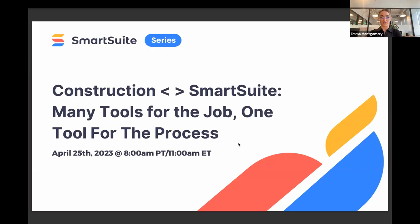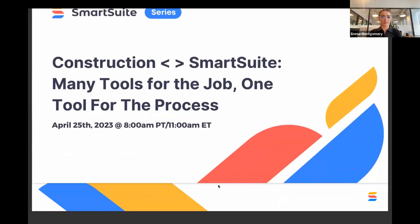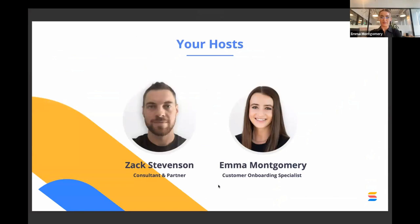Any type of construction firm can find value in SmartSuite. It's simple to use, the mobile app is great, and there are a lot of different opportunities here. Our host today, Zach Stevenson, is going to share a little bit about his background in just a second. My name is Emma Montgomery and I'm a customer onboarding specialist here at SmartSuite. I've had the pleasure of working with a lot of different customers in the construction industry and they've seen great value in our product for their construction use cases. Zach will be walking you through a demo today.